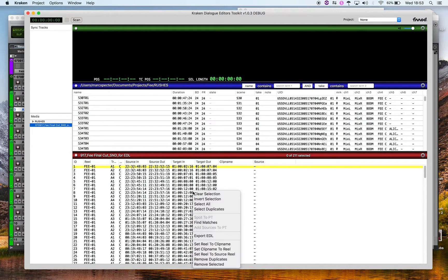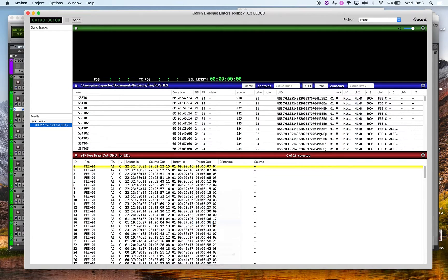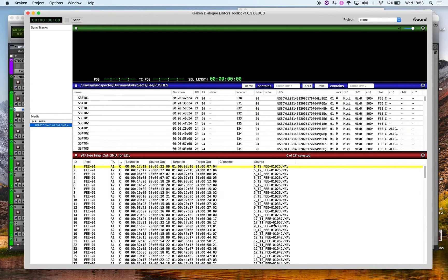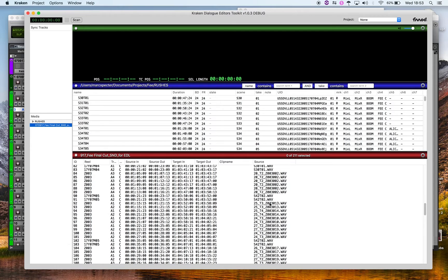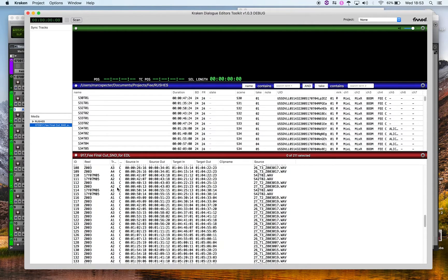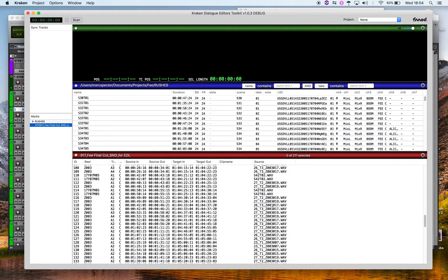You have the EDL, have the rushes. Right click here, find matches, and the source column has been filled with whatever it could find based on reel data or clip name data and timecode. Whatever it could find from the rushes that were imported, only what's imported will it match up to.